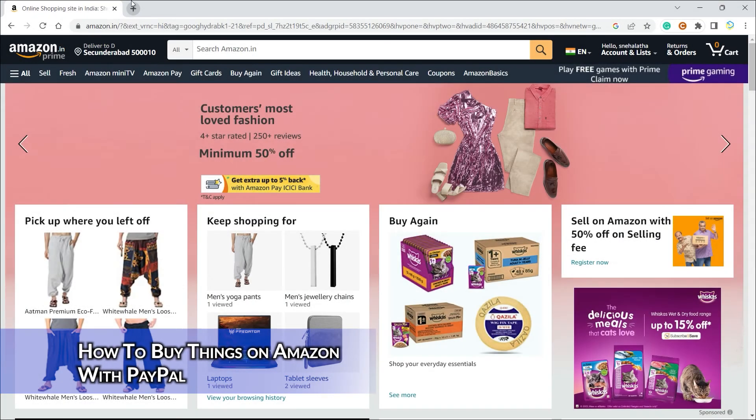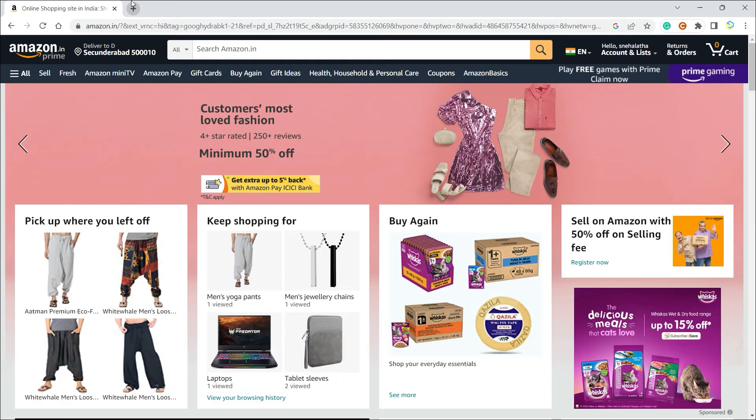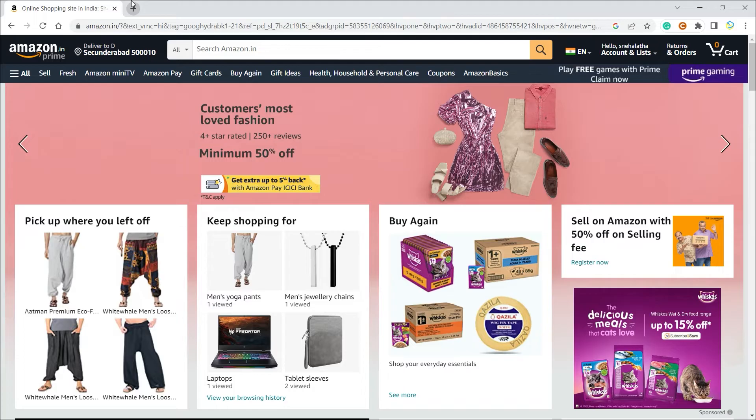Hey guys, what's up? In this video I will show you how you can buy things on Amazon using PayPal. I'm pretty sure you already know, now that you have searched for this video, that Amazon does not allow